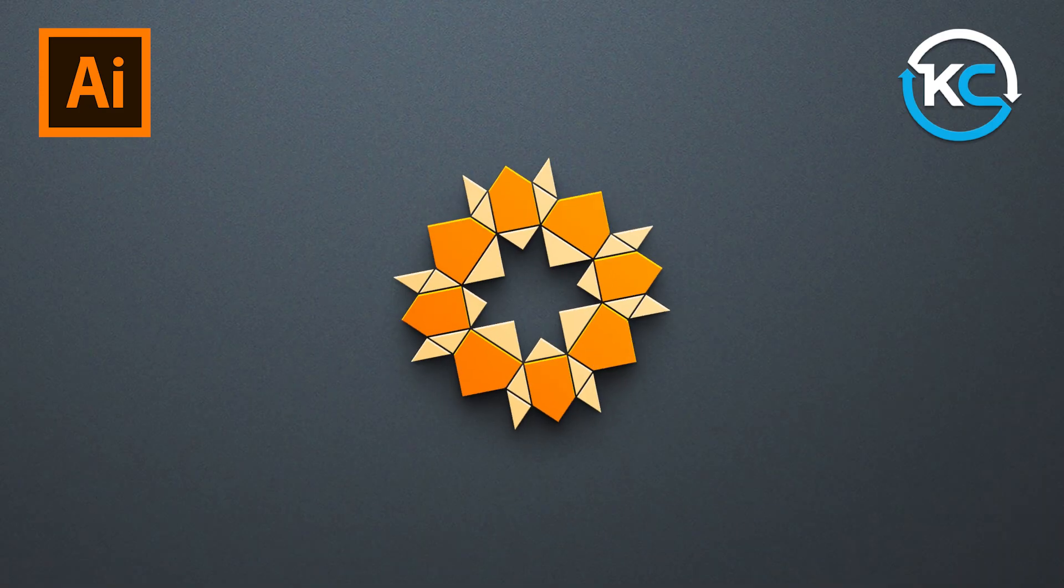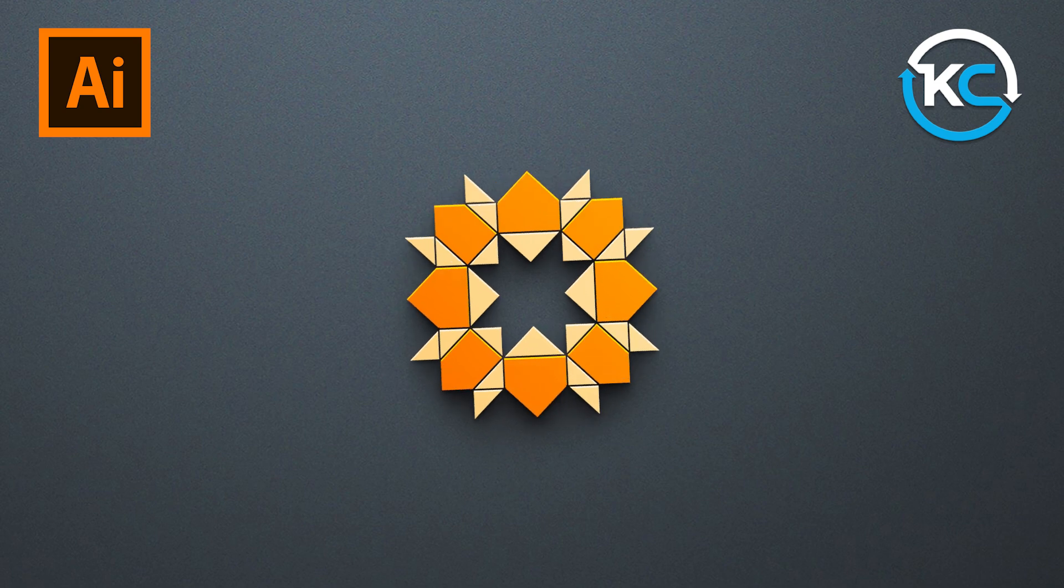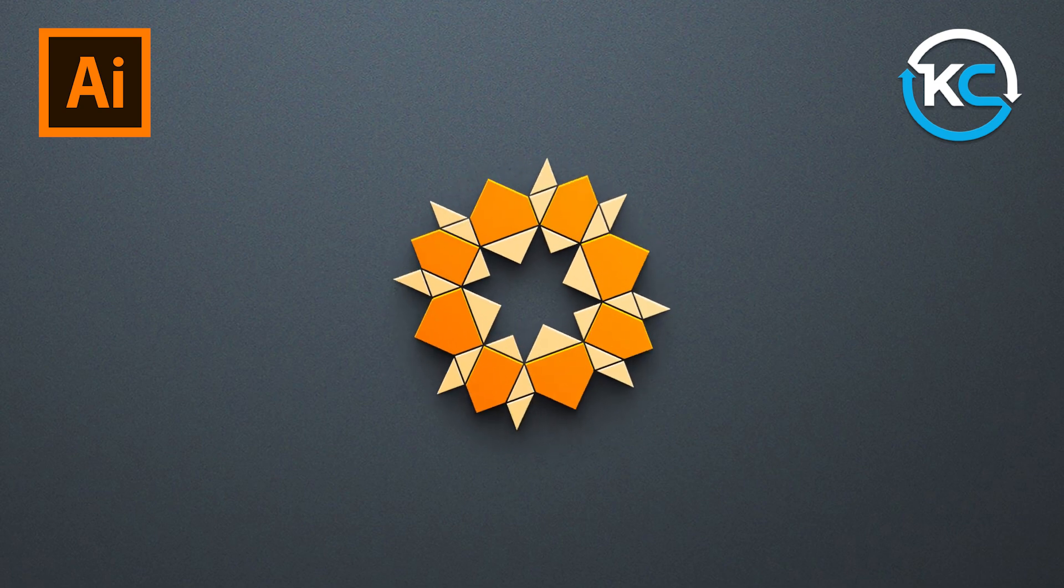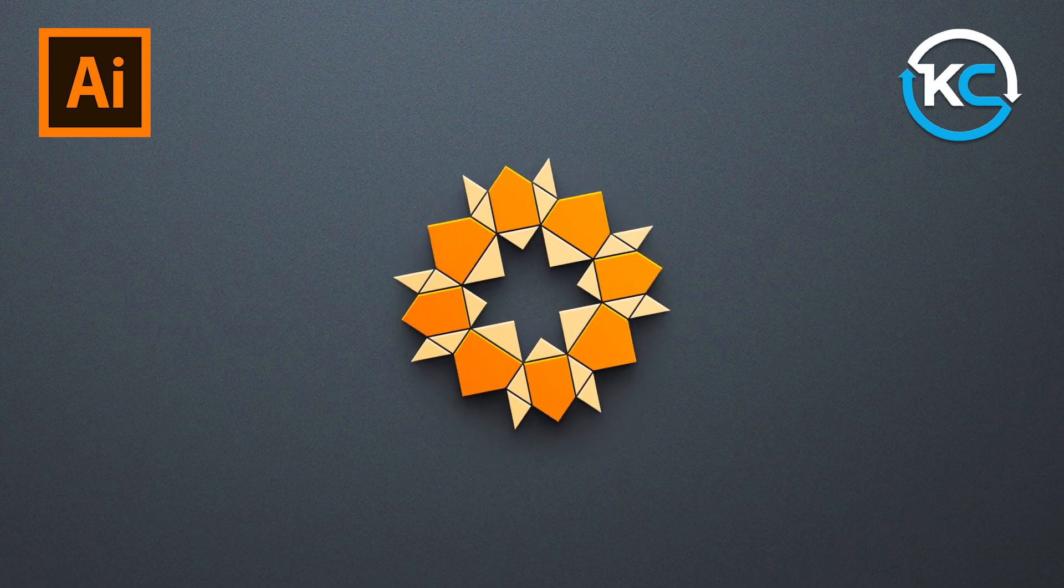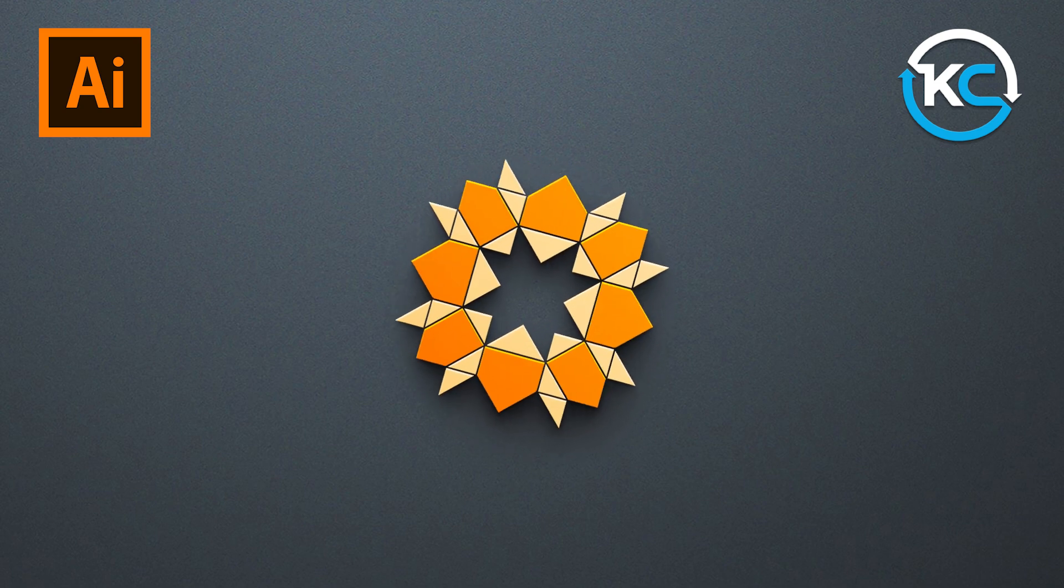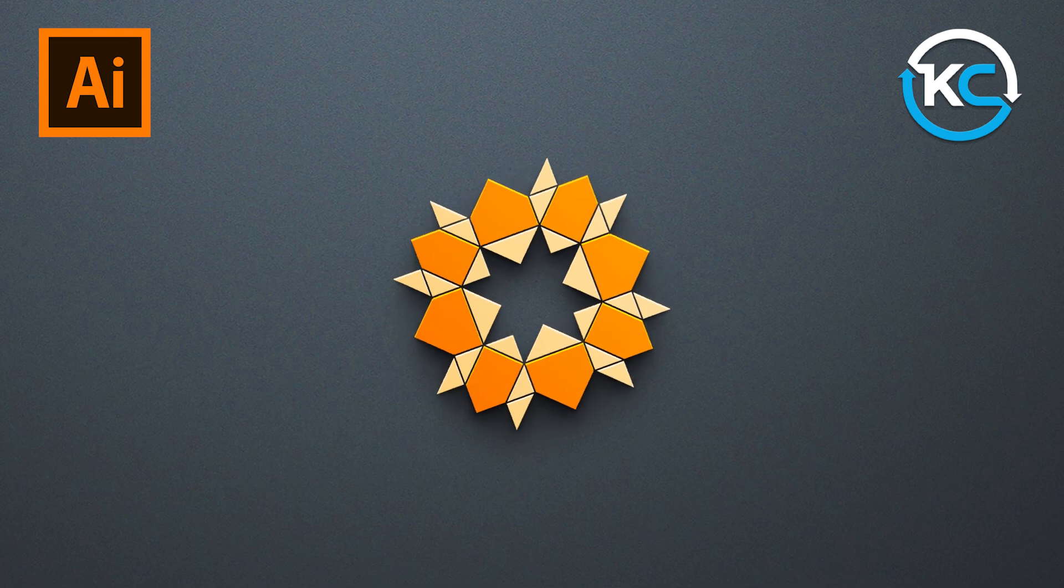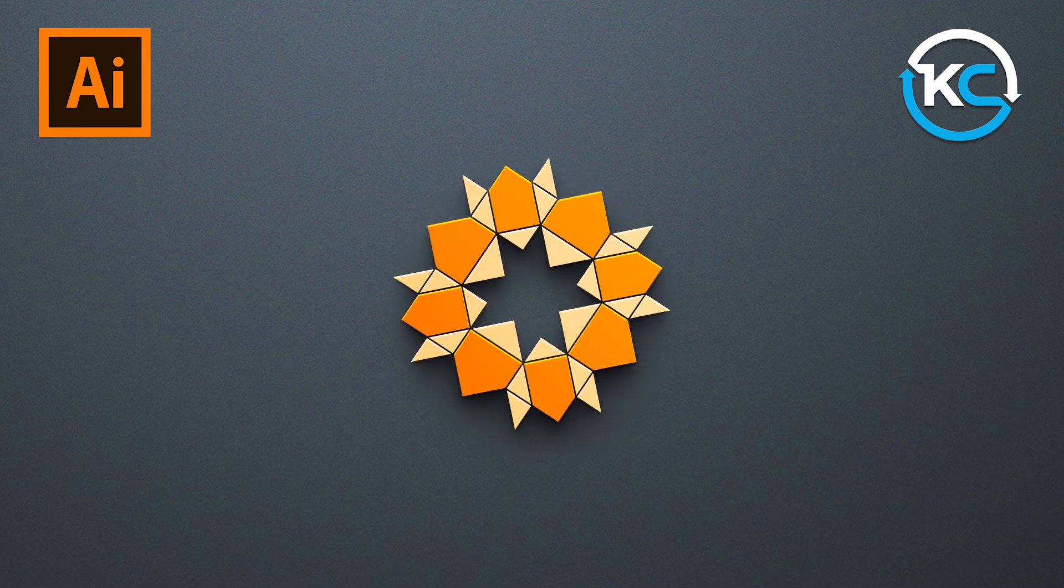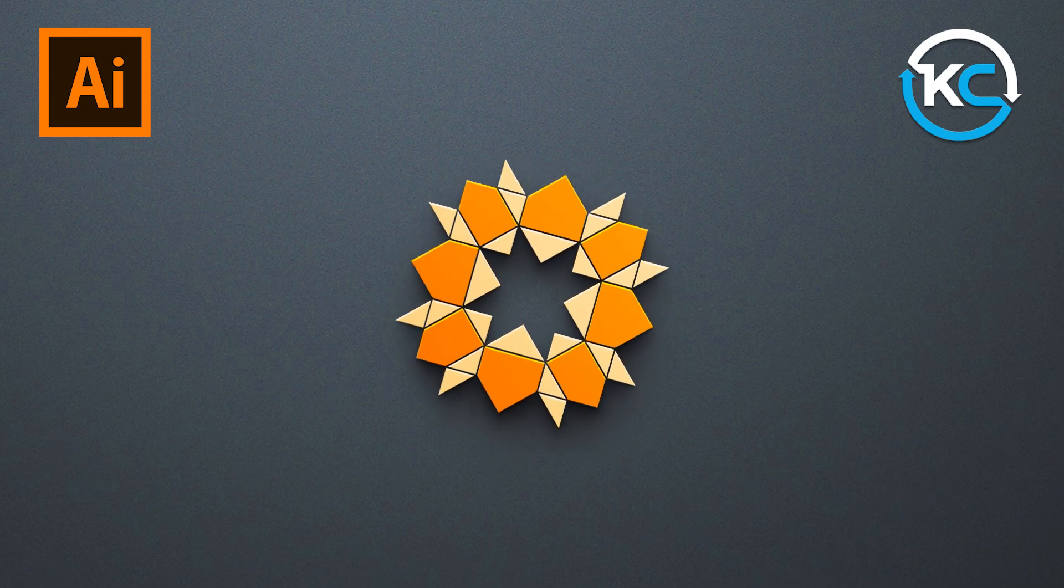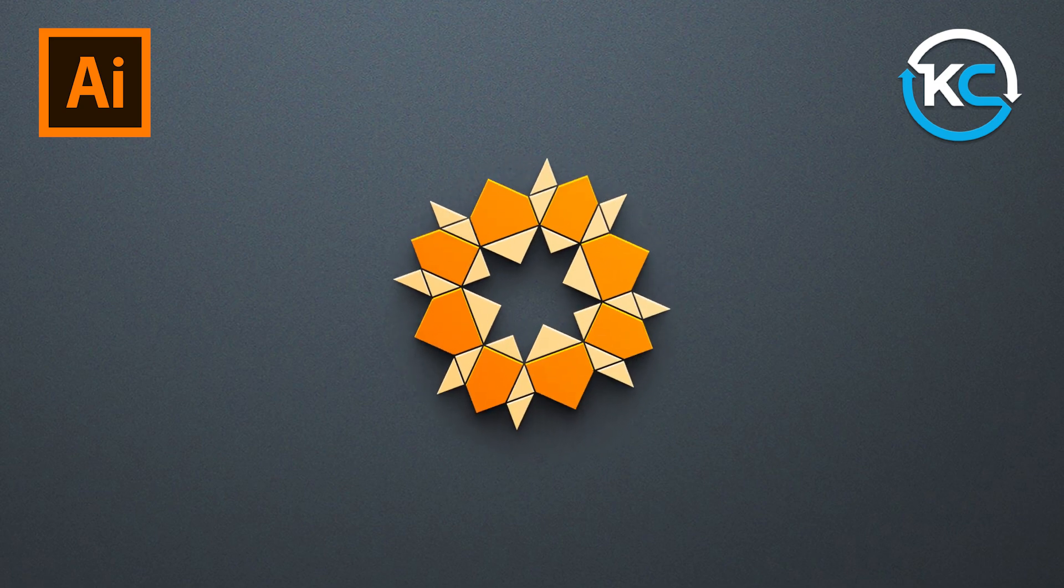Hey Creatives! Welcome back to my YouTube channel, Kavu Creative. In today's tutorial, we'll create a Mosaic Star using Adobe Illustrator.